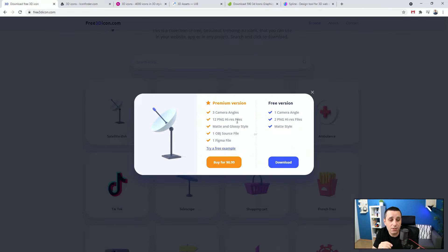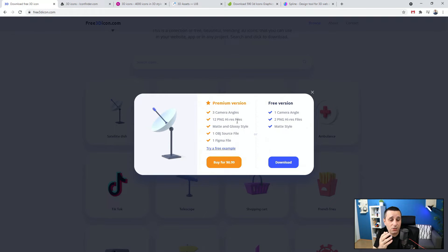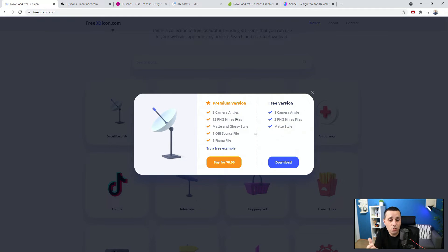The crucial thing here is the OBJ source file. This is a 3D file used by default by all major 3D software tools. You can open it in your tool of choice, choose your own camera angles, access all of the layers, change their colors, choose matte or glossy style, and adapt the icon to match your client's brand.